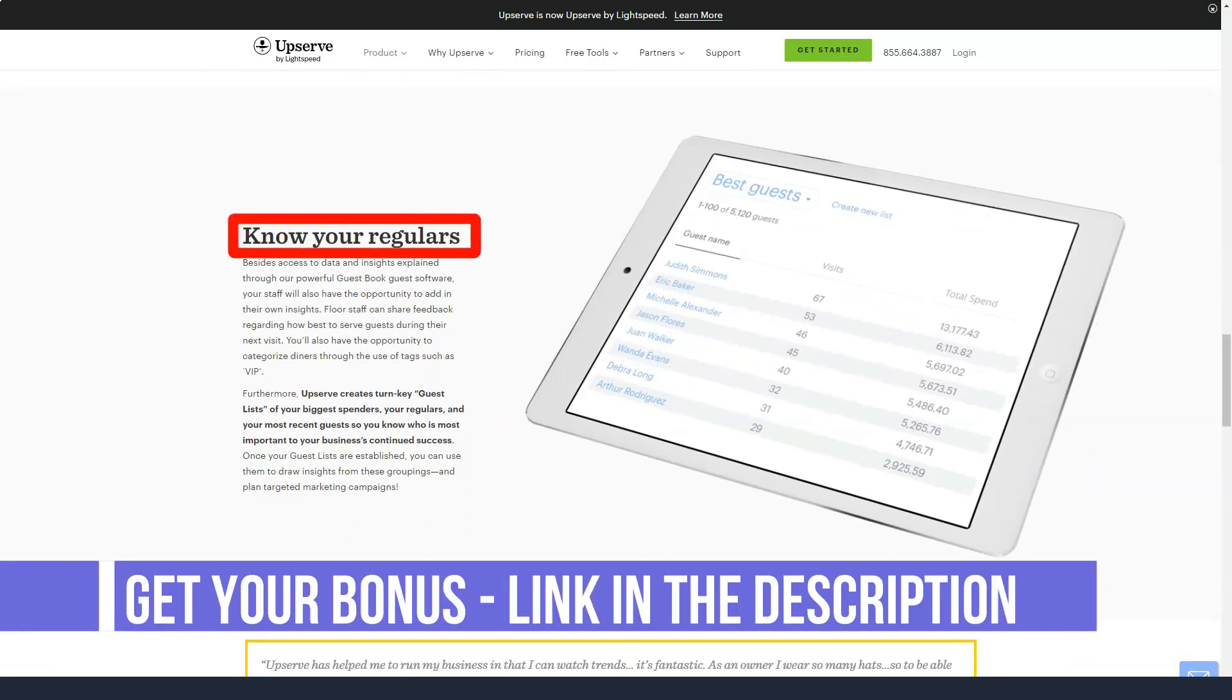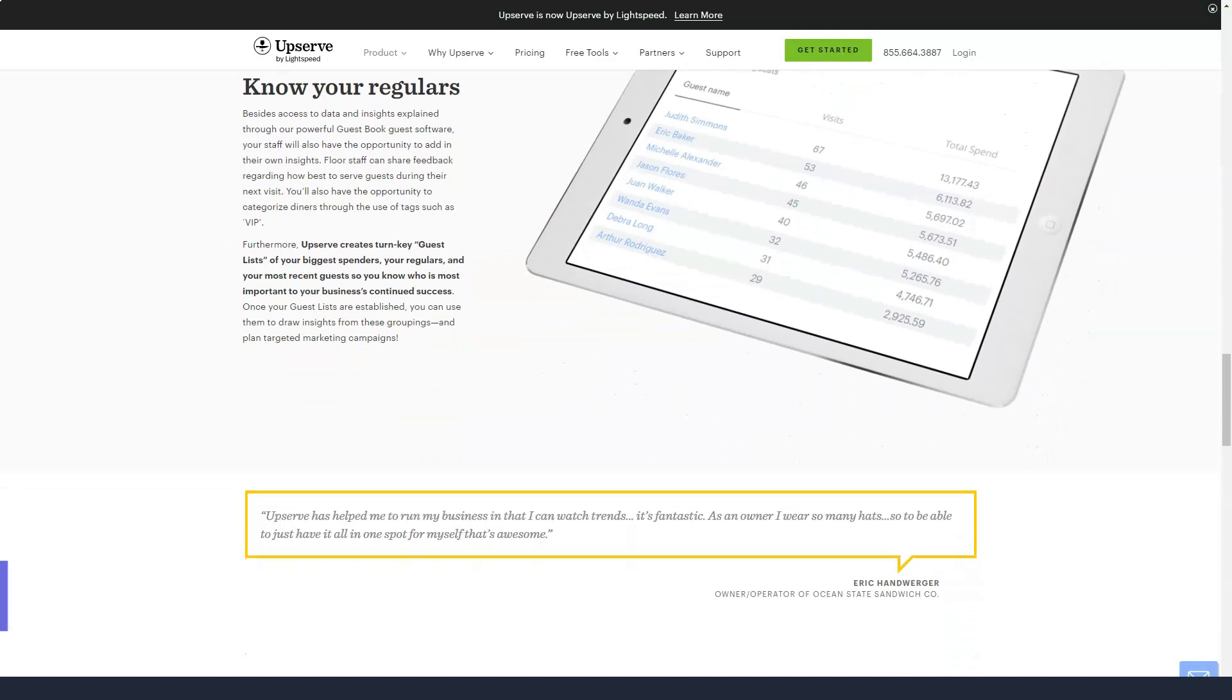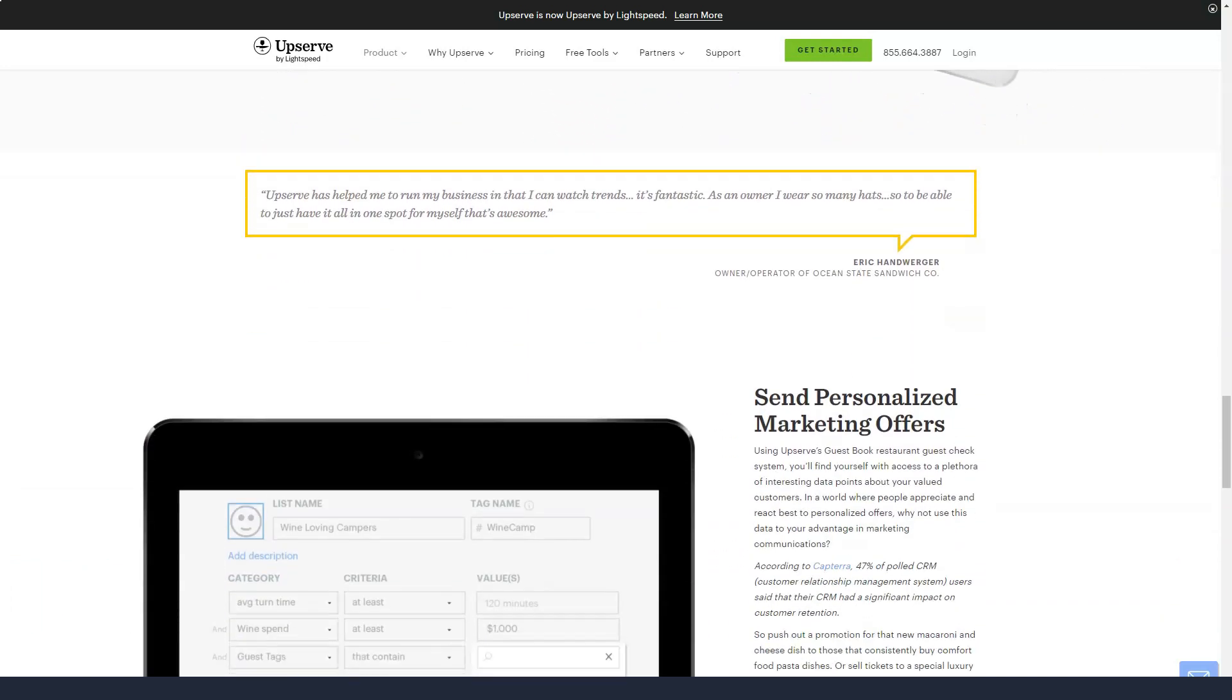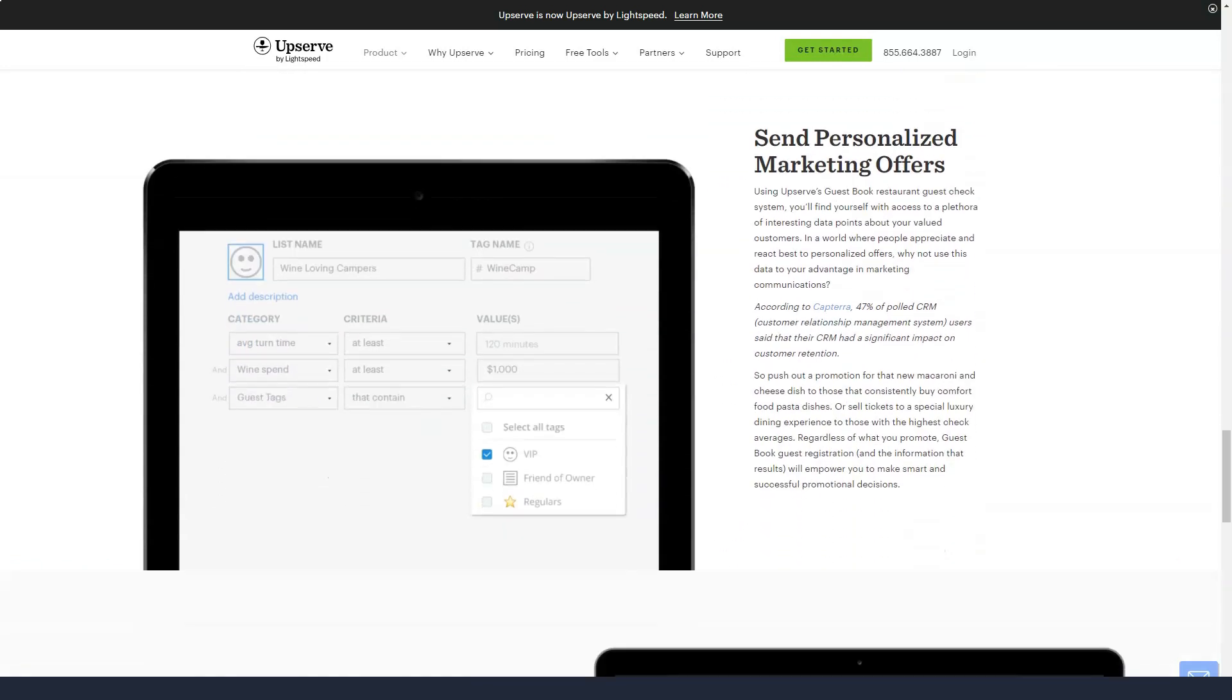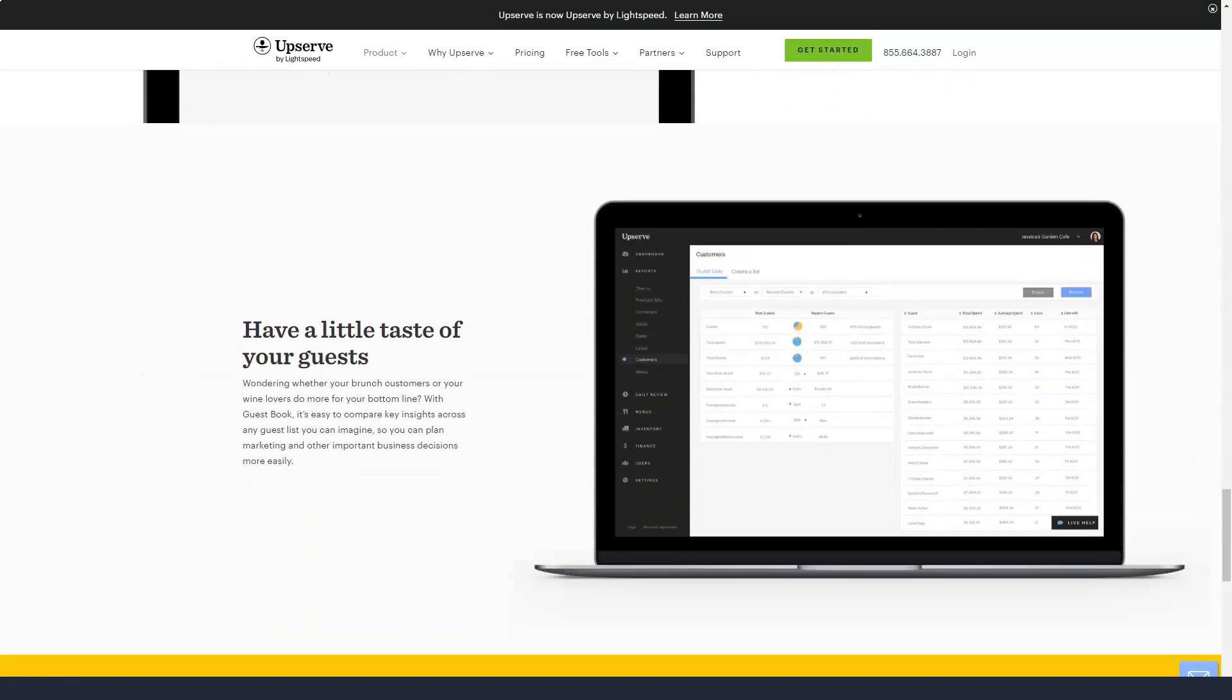Checks can be signed on screen and you can customize the printing of receipts based on the layout of your restaurant. For hostesses, you can create a table card to match your restaurant. This map can be customized on the fly to accommodate hours of operation or large parties.